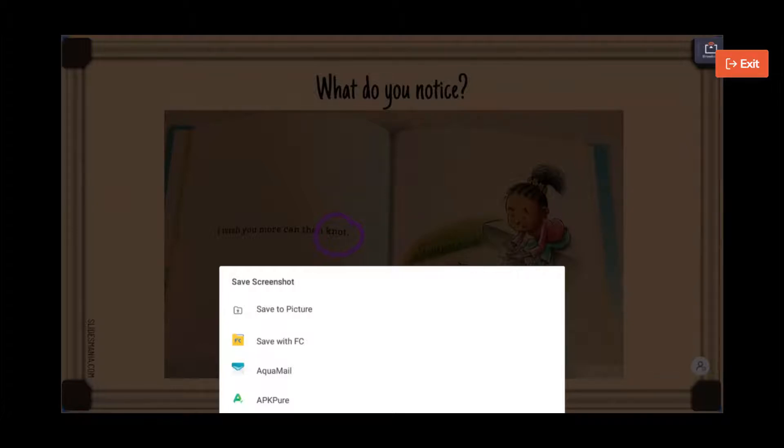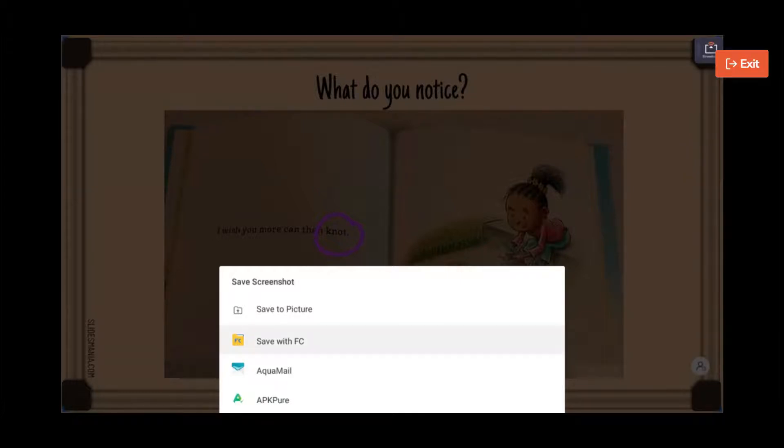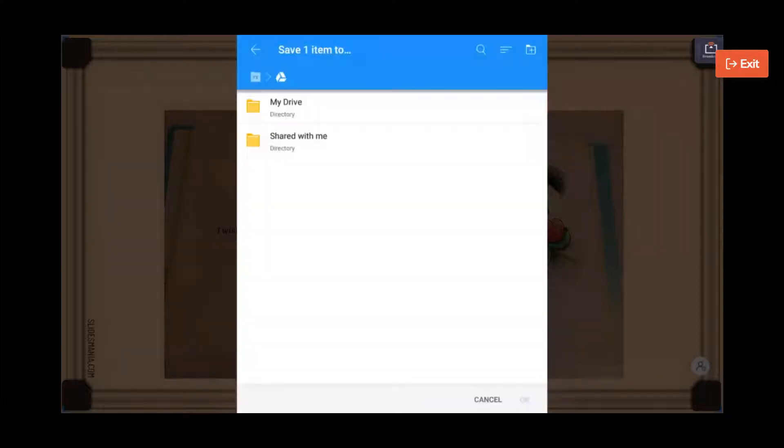The mail isn't going to work, and APK Pure, I haven't played around. So if I click save with FC, because I'm logged into my Google Drive, I can choose that.